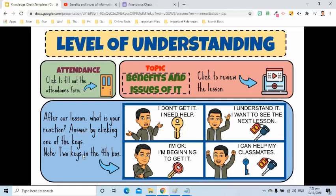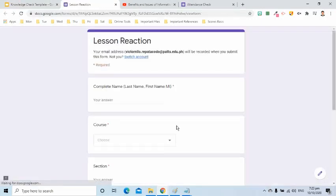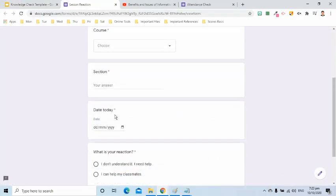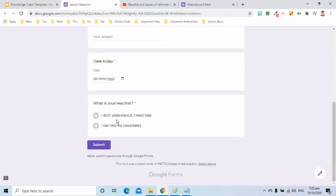There is a key in the first box. When this is pressed, a lesson reaction form will be loaded. Here, the student can write his details and can choose this option before pressing the submit button.